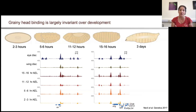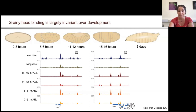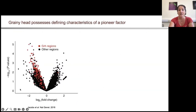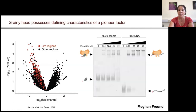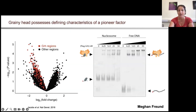This is different from what we saw for Zelda, because here the binding didn't appear to be tissue specific. Steinertz's lab beautifully showed that Grainy Head in the eye disc was required for chromatin accessibility, with accessibility being lost upon depletion of Grainy Head in the larval eye disc. Megan Freund in my lab used in vitro techniques to show that Grainy Head can actually bind nucleosomal DNA. So Grainy Head has all these features of a pioneer factor.